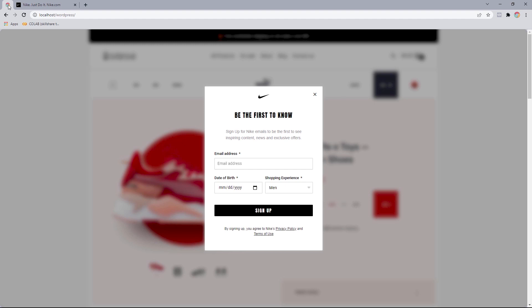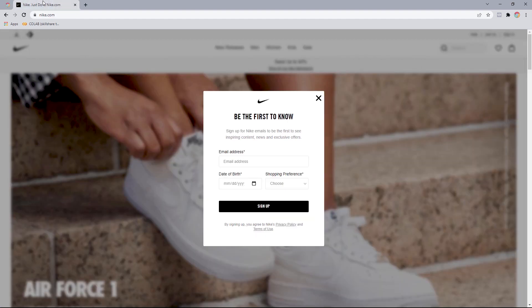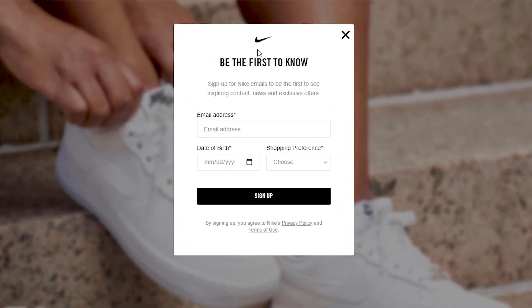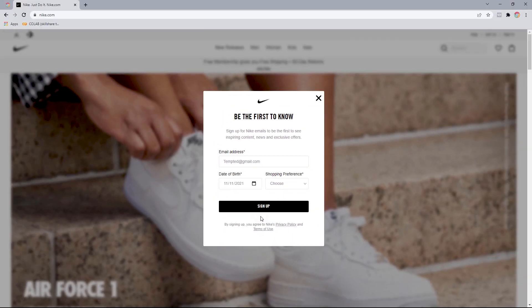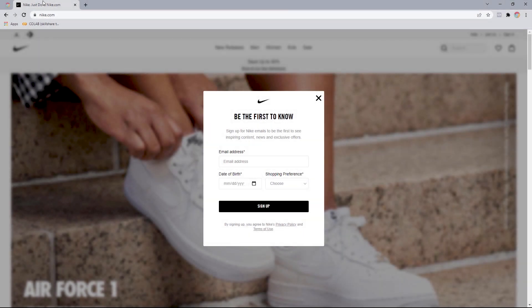Hey guys, in this video I'll show you how I was able to design an exact replica of email signup forms designed by Nike and Puma's official website on a user's exit intent. The first time I was shown an email signup form from Nike's official website, I felt tempted to actually sign up. So I decided if I like it that much, perhaps you would too. We'll be needing a pro version of Elementor to achieve this.